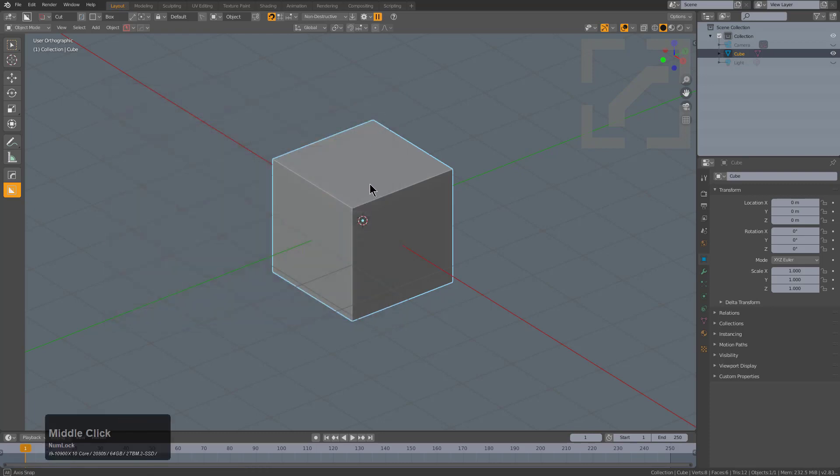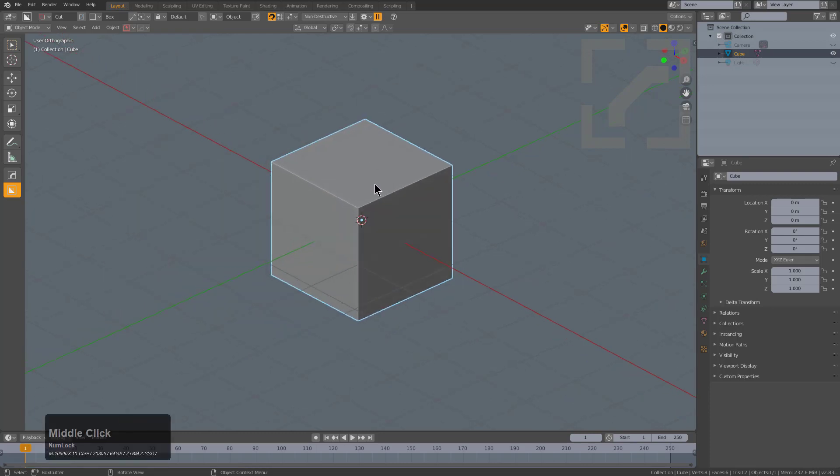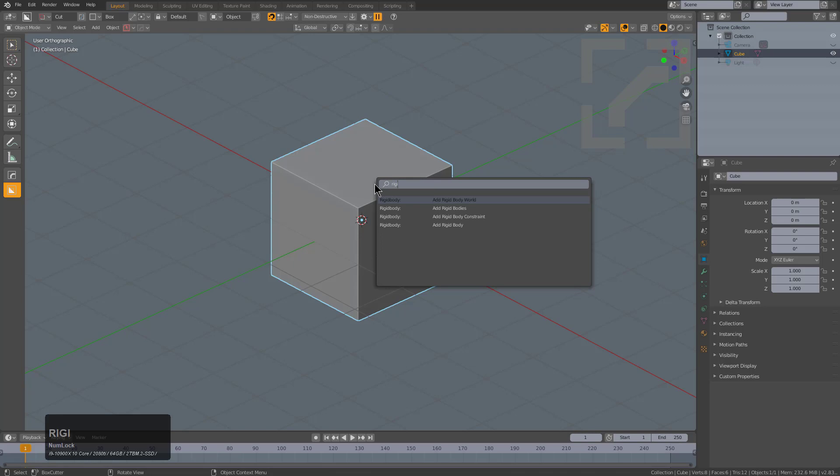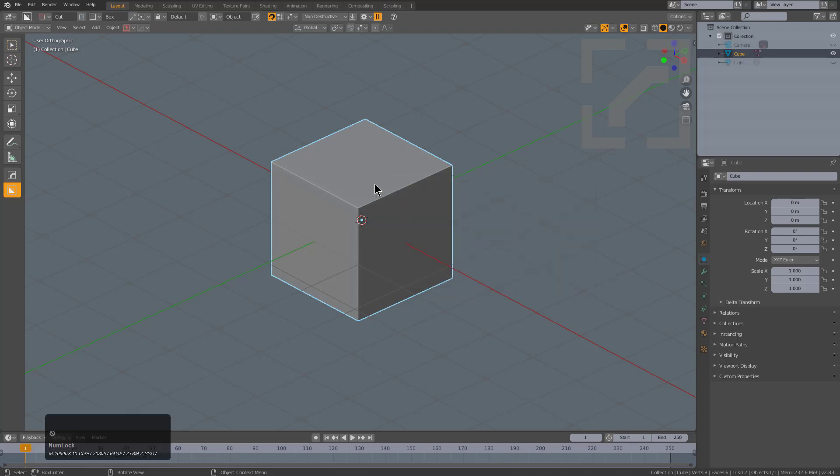I'll press spacebar and I'm able to search for things. I could just type in rigid bodies. I'm not going to go into it just yet, but that's my fast way of getting to rigid bodies.